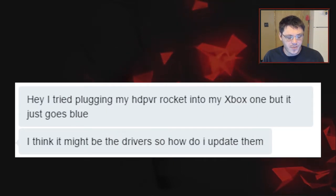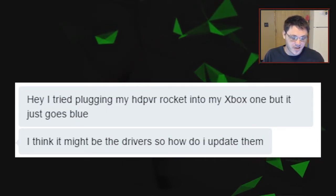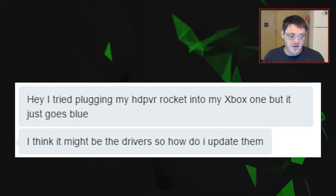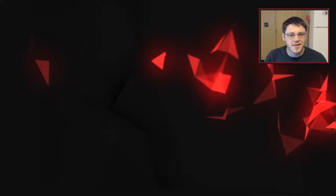Alohan29288802 just asked me last week, hey, I tried plugging my HD PVR Rocket into my Xbox One but it just goes blue. I think it might be the drivers, so how do I update them?